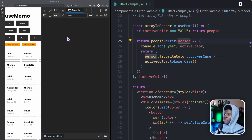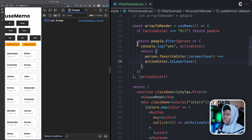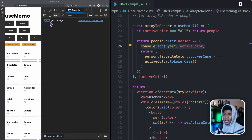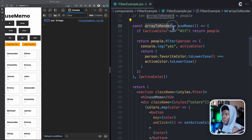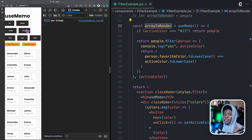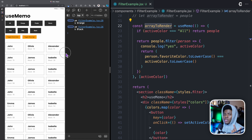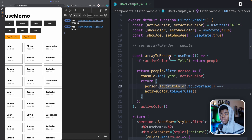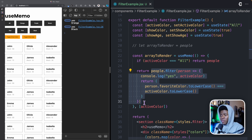Let's start fresh. Active color is 'all', so we just return people — that's fine. Now I'll click on orange and active color changes, so the filter runs and we see our logs. If I click on toggle show color, you can see it stays at 5,000, showing this function was not run again. The memoized value assigned to arrayToRender is used instead. Clicking toggle show color or toggle show age doesn't affect that memoized value. But when I click a different color, useMemo runs again with the new active color.